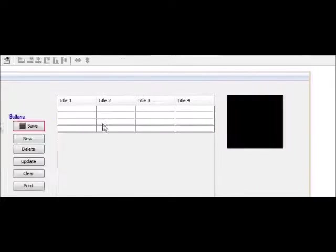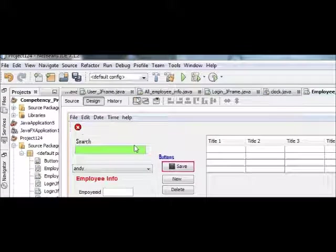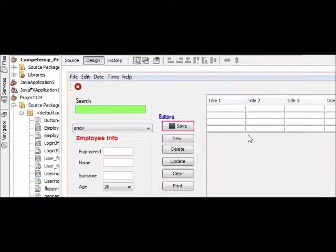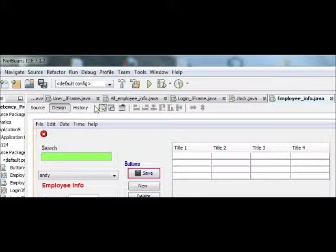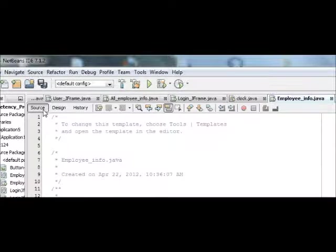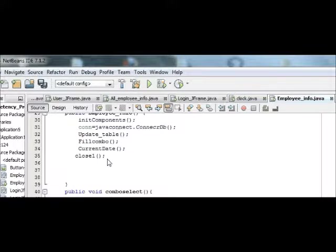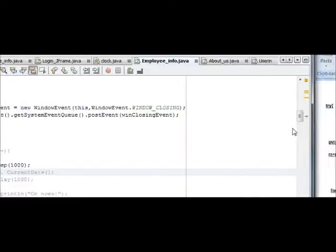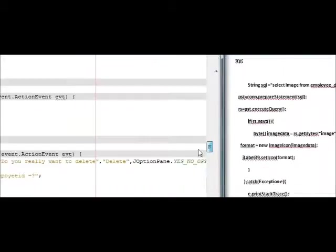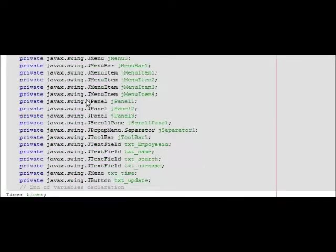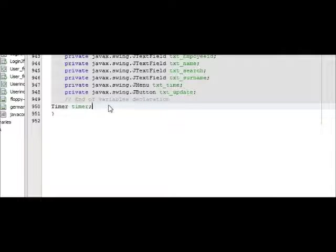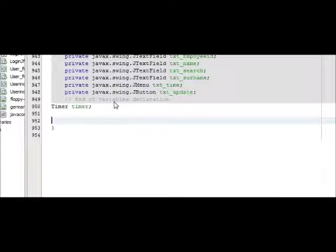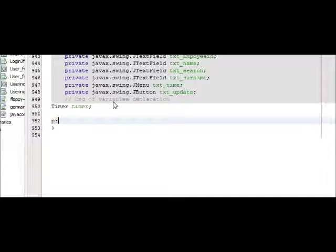Now I will go to my source code and at the bottom of my program I will declare a variable. The variable name is private.